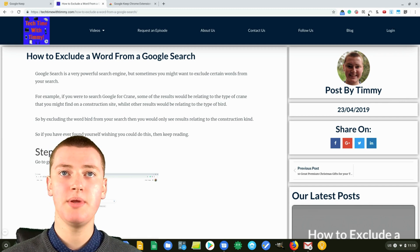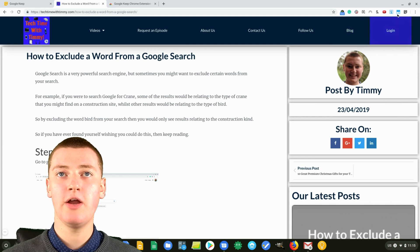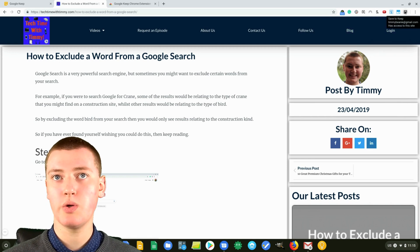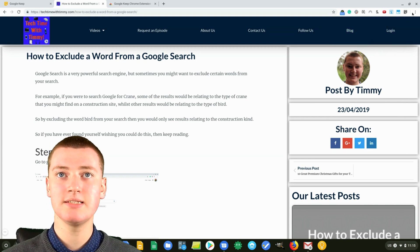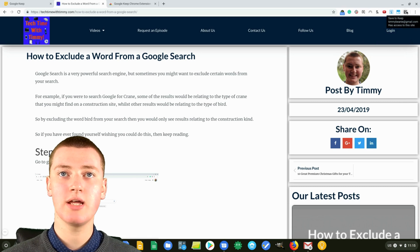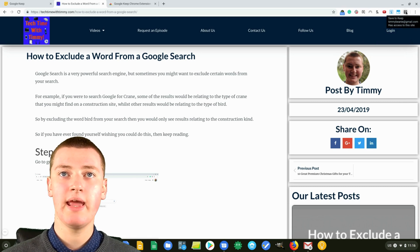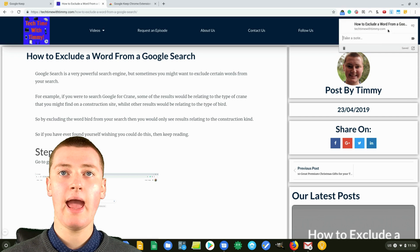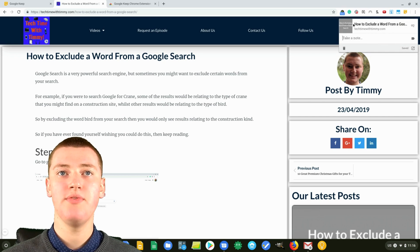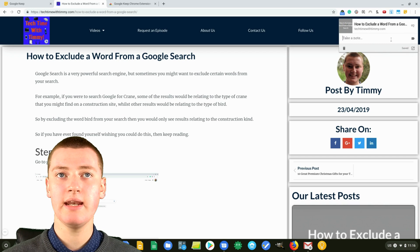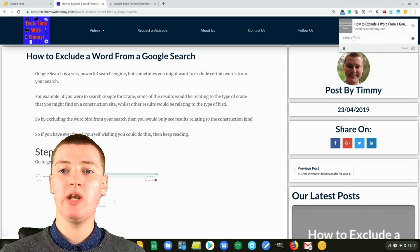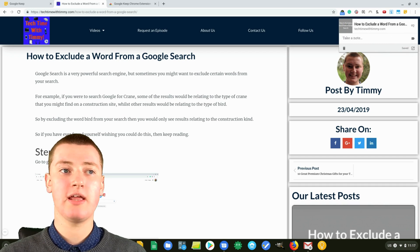All your extensions are up here. You might only have the one you just installed, or you might have a whole lot like Timmy does. You just find the Google Keep extension, which is right here, and click on that, and it will add it. You can see it's got the name and a link to it like that, and you can add anything you wanted.